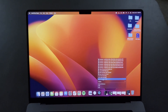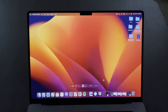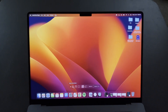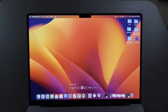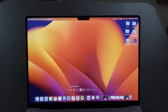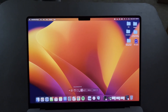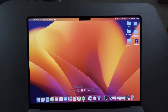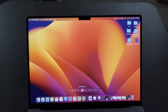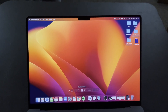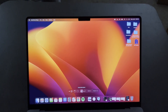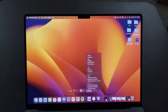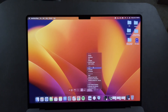Select New Screen Recording and then you have options for how you want to record. You can capture the entire screen, capture a selected window, or capture a selected portion of the screen. Here we have 'Record the Entire Screen' selected.